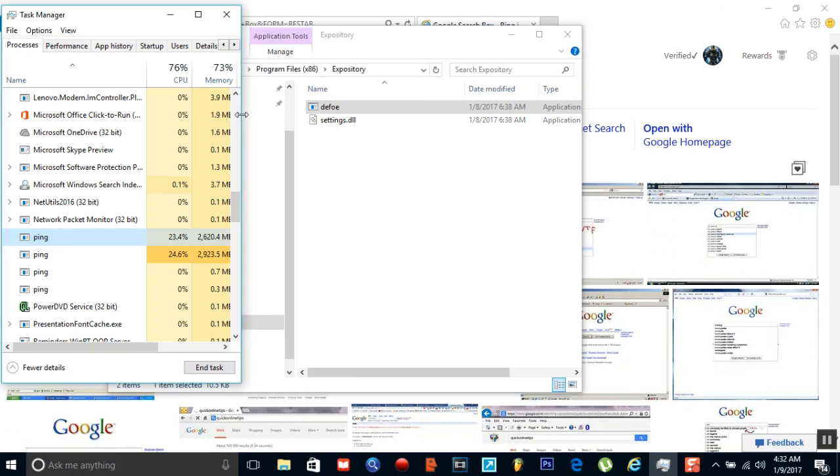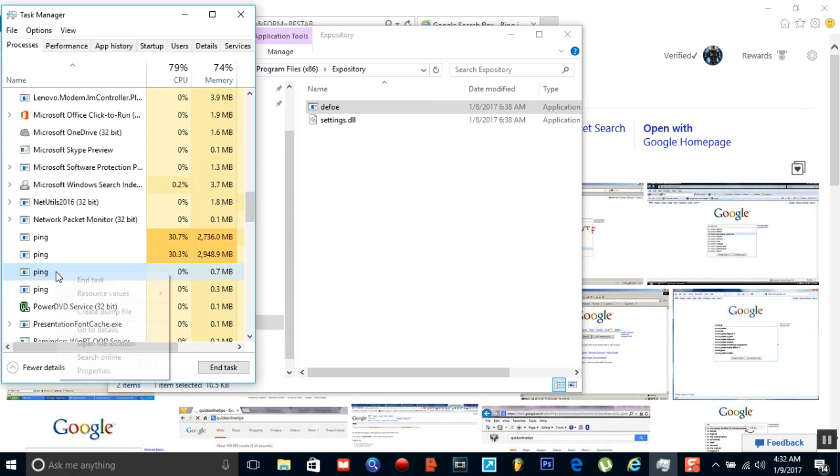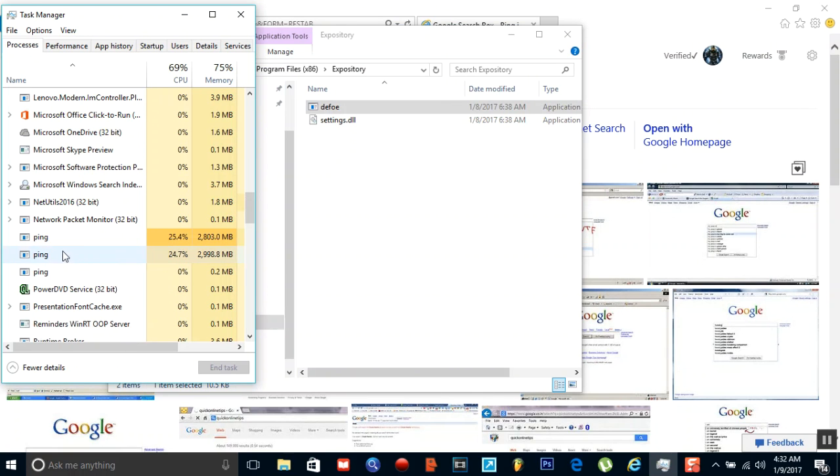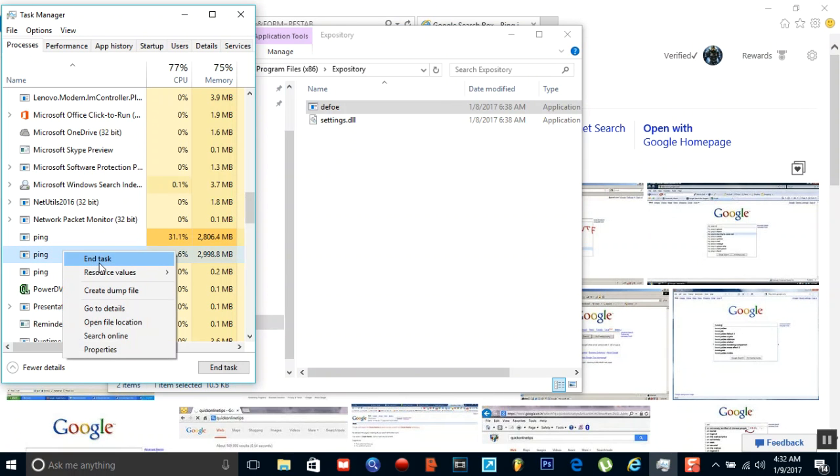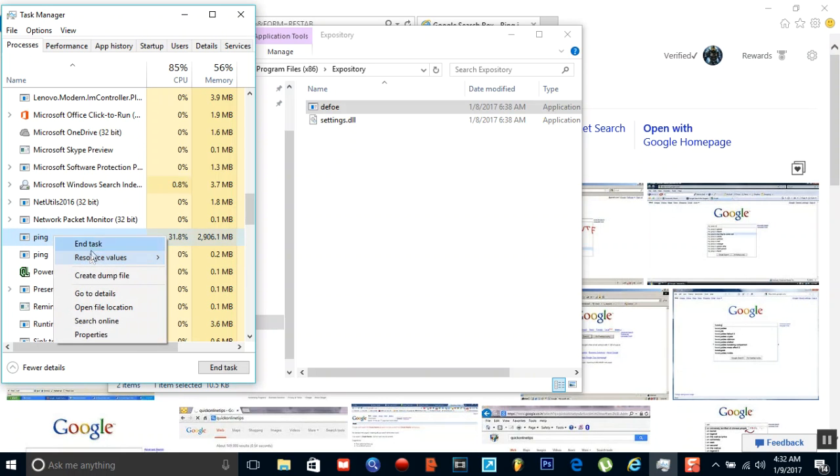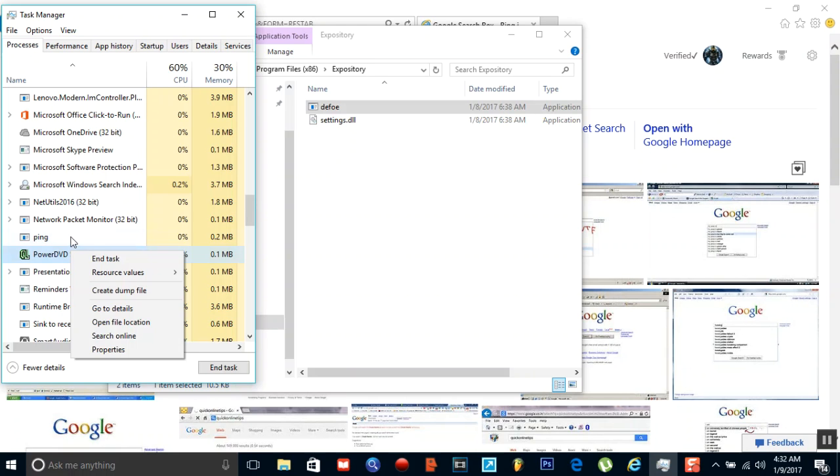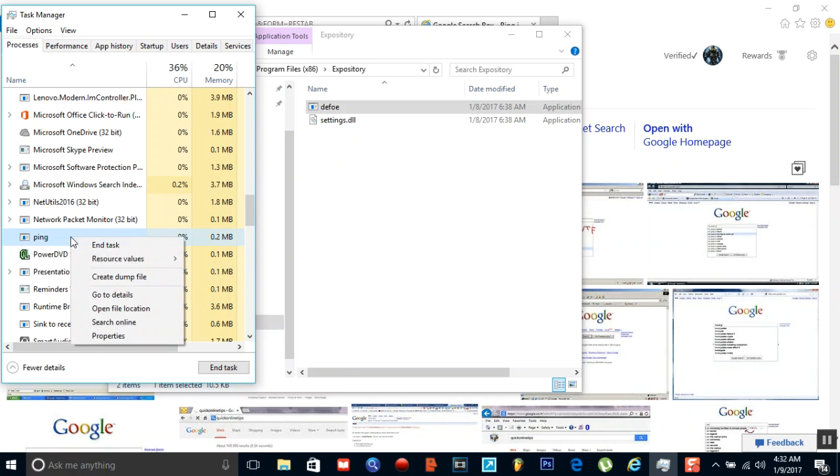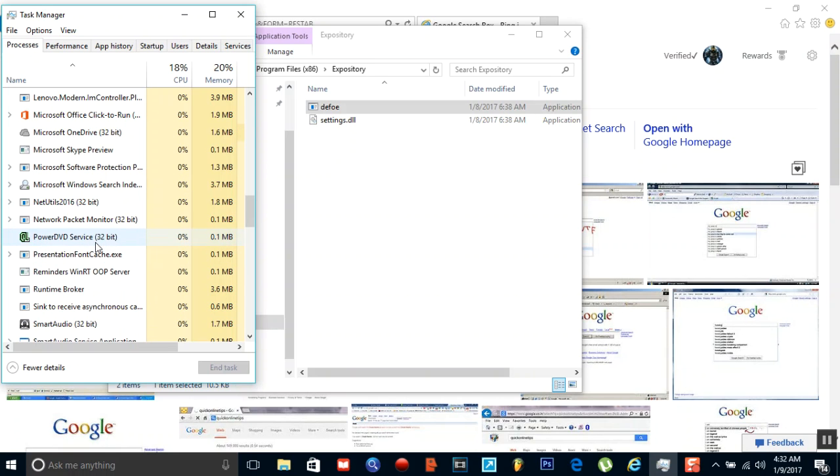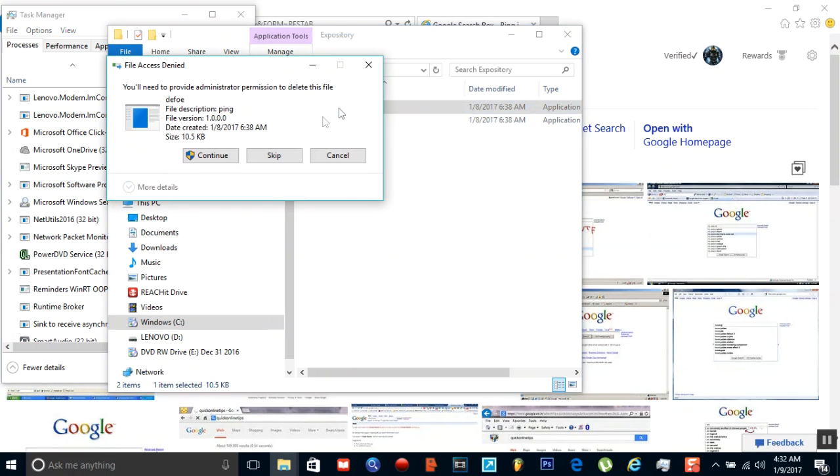So you're going to want to end task on all four of these, and you're going to want to delete that application.